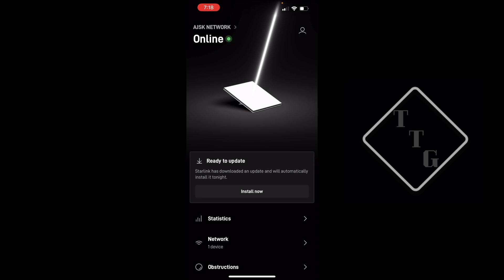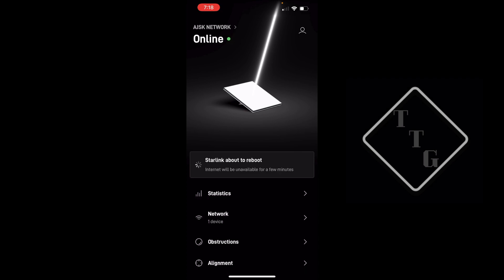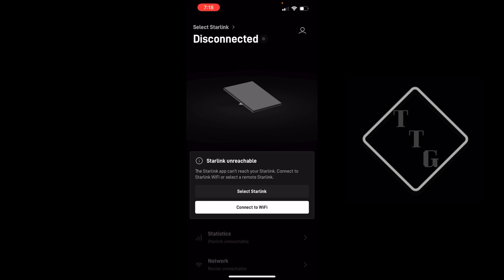That's basically it for the initial setup of the Starlink. I'm going to go ahead and now install this update, it's going to put it into a reboot, and that should be it. That is the initial unboxing and setup process of Starlink Mini. Stay tuned for some more additional videos and content on the mini. I'm going to be doing some additional speed tests in different locations that I plan to be traveling to.